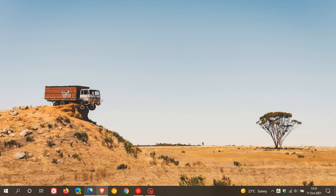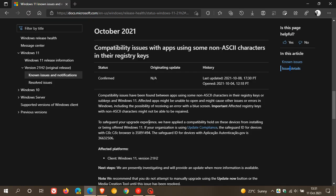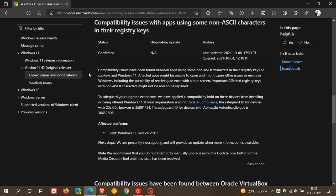So if we just head over to that announcement on Microsoft Docs, compatibility issues with apps using some non-ASCII characters in their registry keys, and this post was updated on the 8th of October this year, 2021.